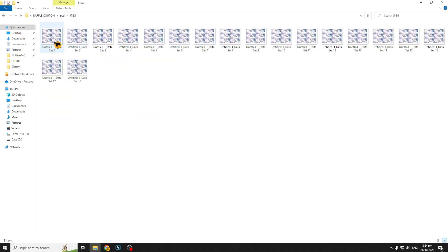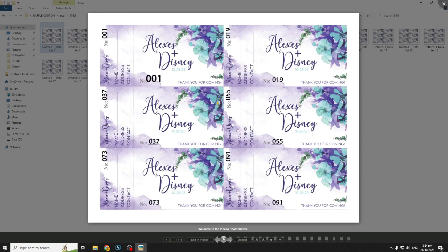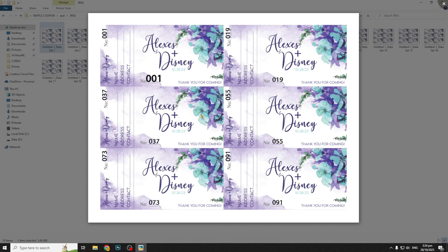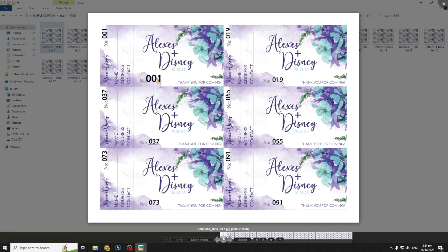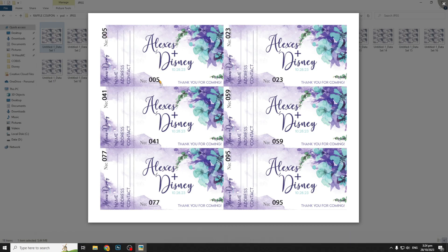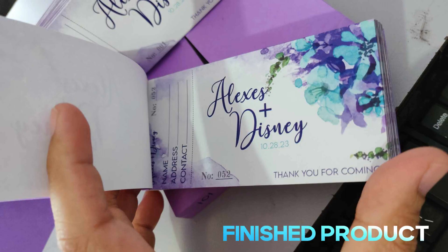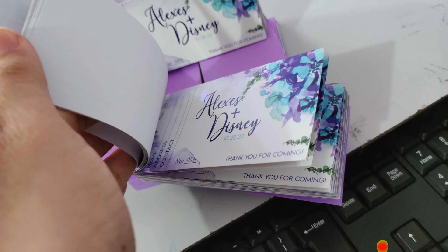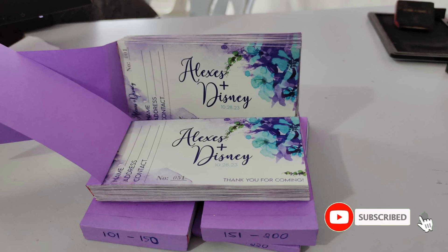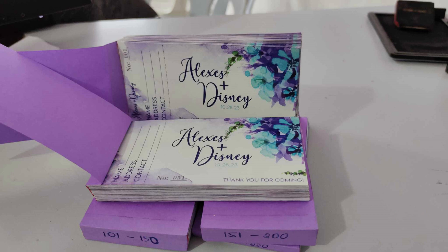We've done it — very easy! This is only an example; you can correct the numbers, sizes, and colors if you want. That's all — hope it helps you. Thank you and to God be the glory.